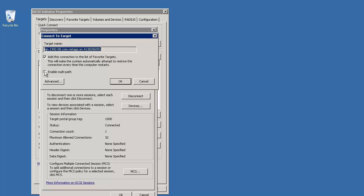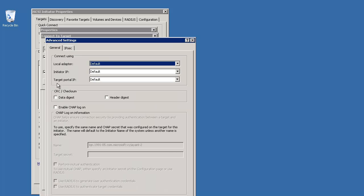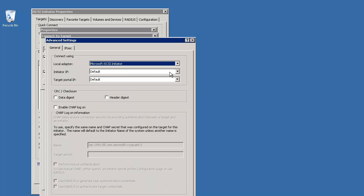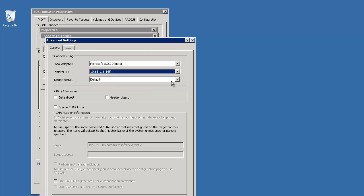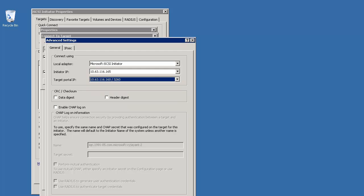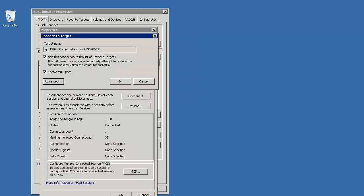Click Add Session again to add the second path for your LUN. This time, add the IP address of your second adapter and click OK.